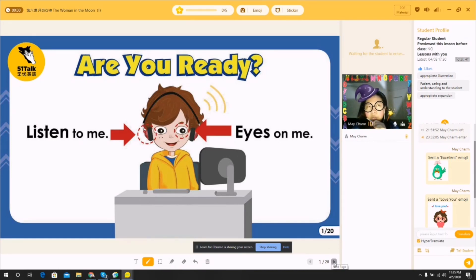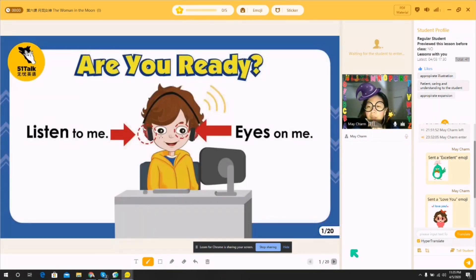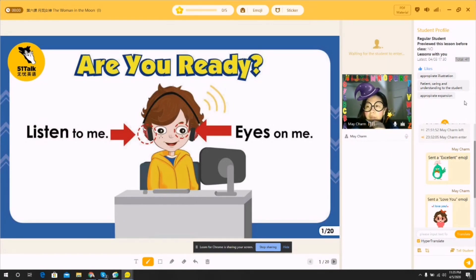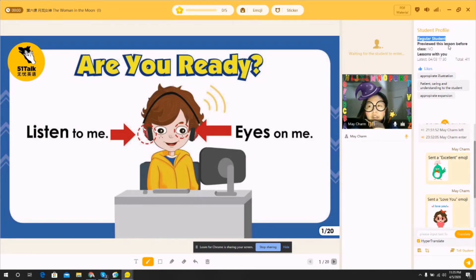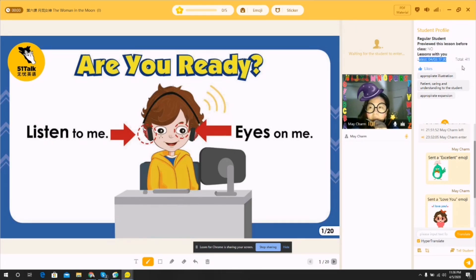The last icon — the trash can — clears everything. Then you have arrows pointing right to go to the next page, and you can go back as well. This is for a regular one-on-one class, by the way. On the rightmost side you'll see the student profile, and you can see whether the student has previewed and prepared for the lesson before class, plus the latest lesson and total number of lessons conducted.